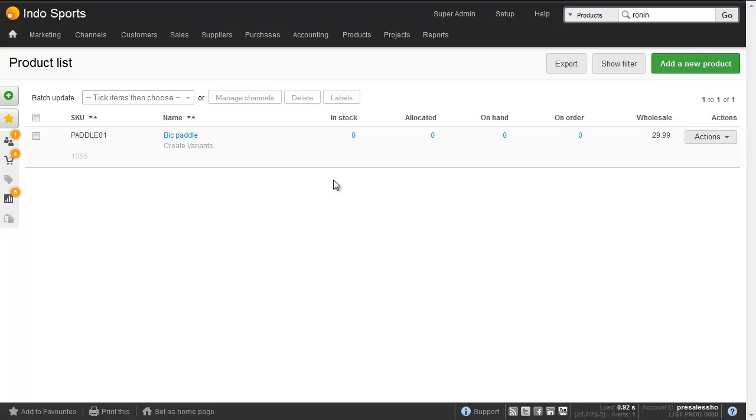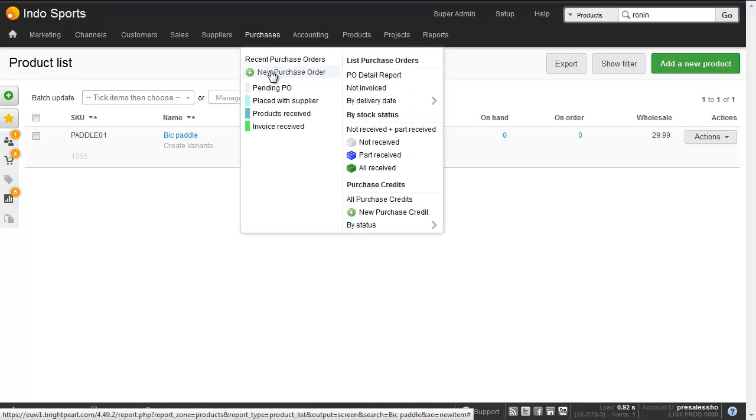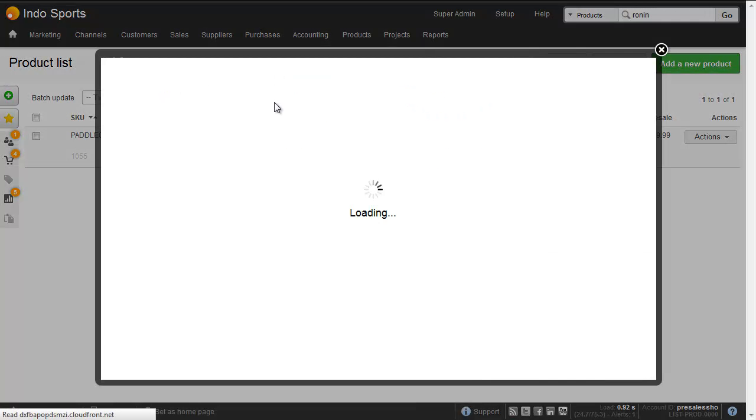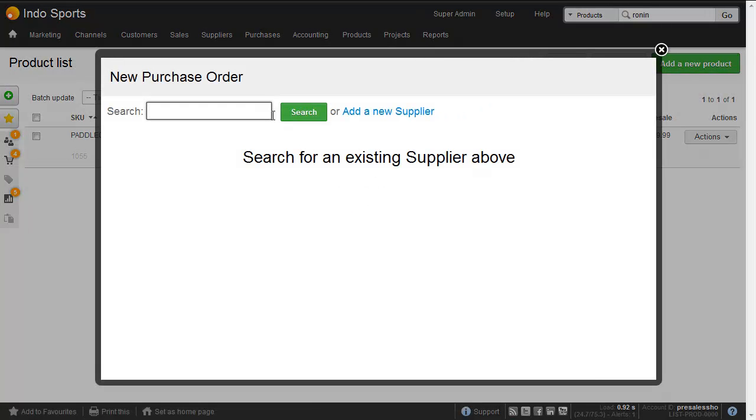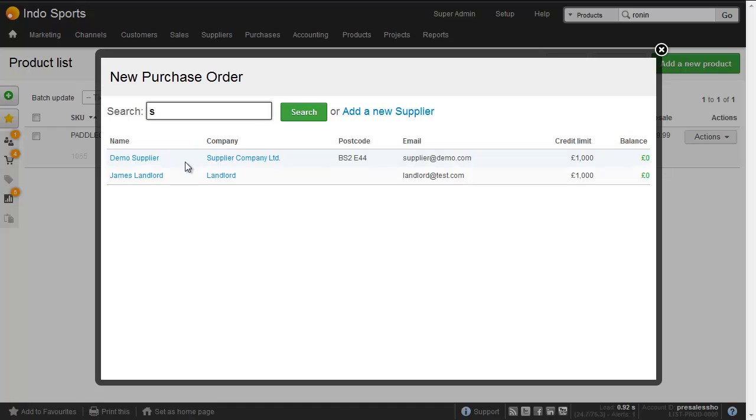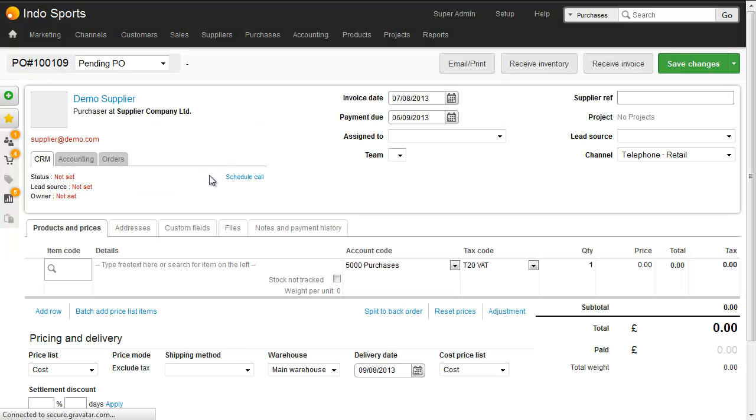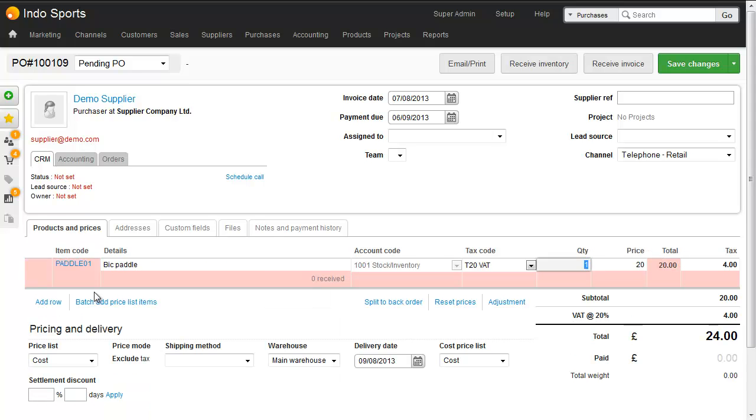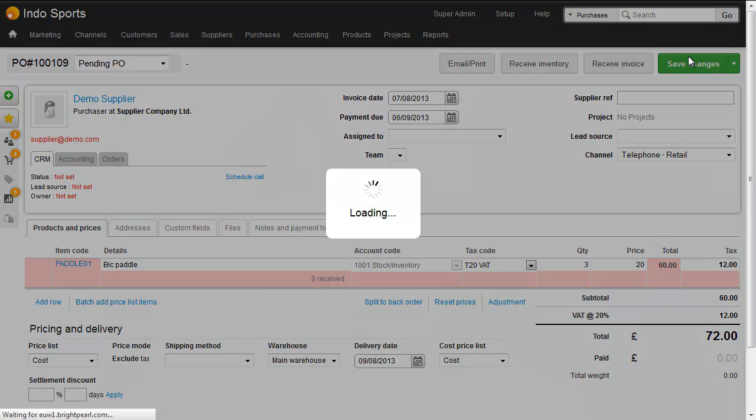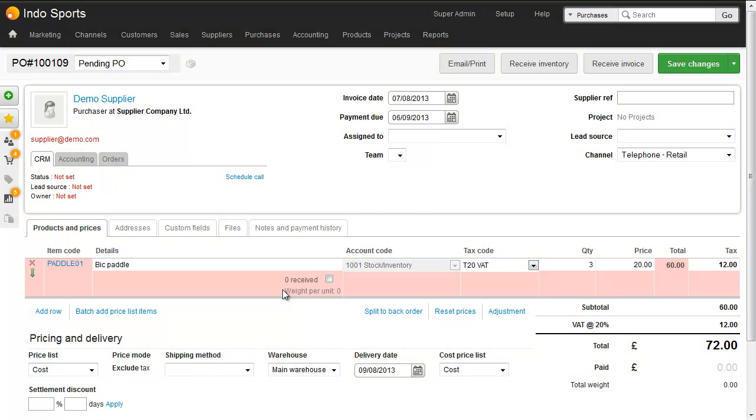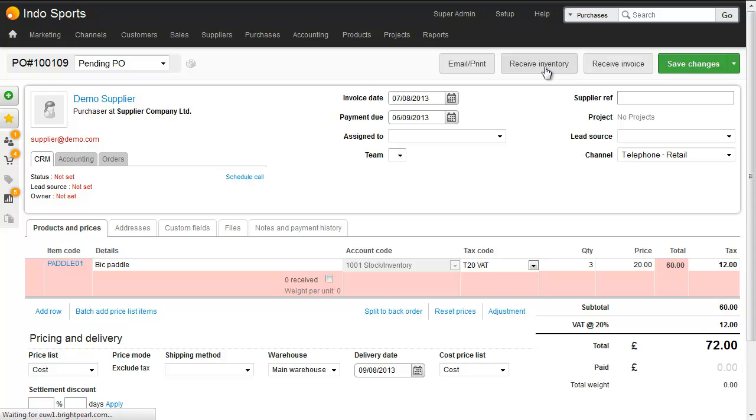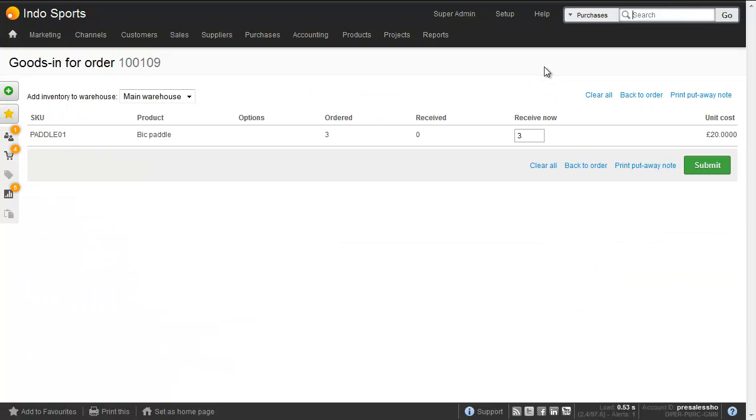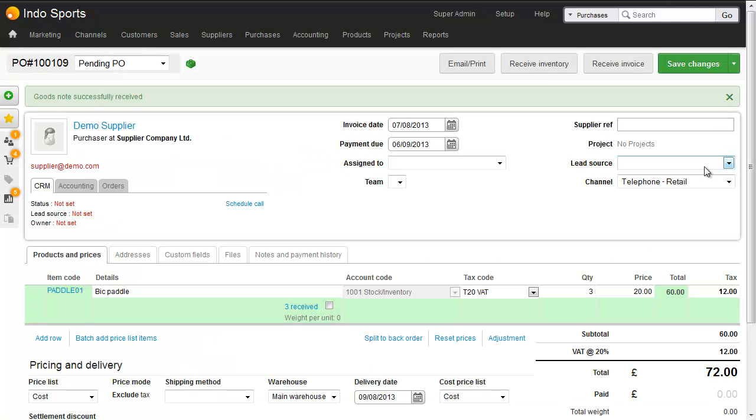This is best done on a purchase order. So let's quickly create a new purchase order and receive the stock. And you can see how it's pulling the cost price through here. And we'll buy three of these. None are in stock at the moment, so let's receive inventory. This purchase order has now been fully received and within a couple of minutes, the Shopify store will also be updated.